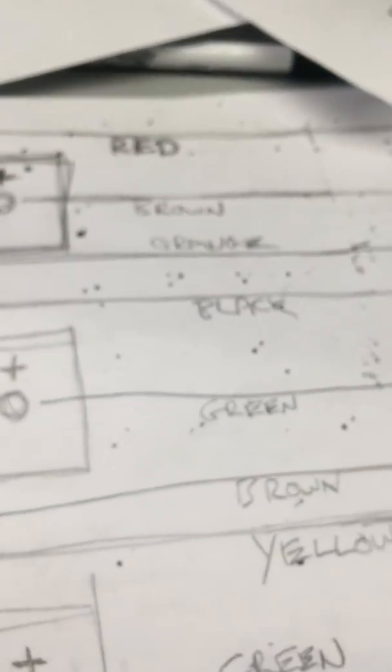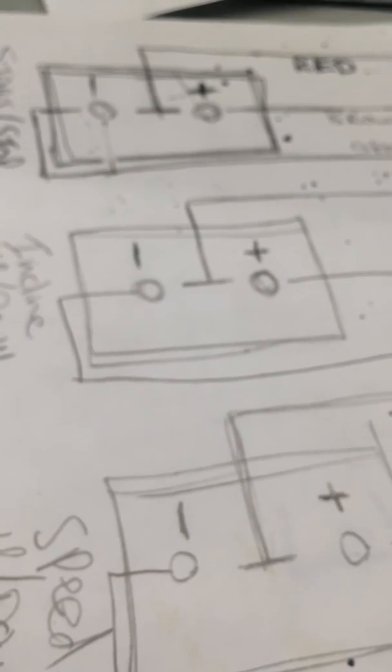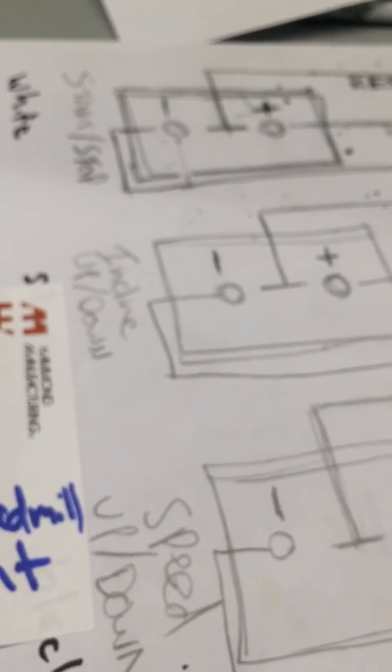So there you go. That's how you do the wiring, or how I did it anyway. Ciao.